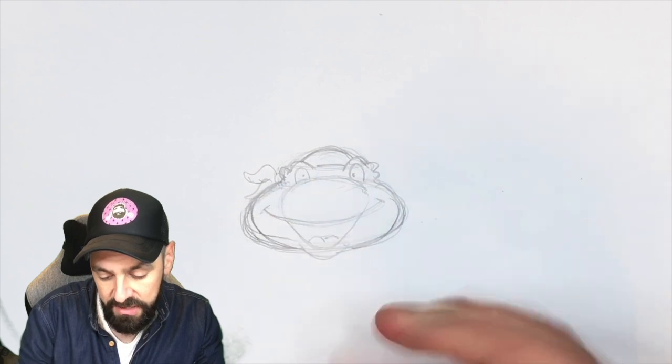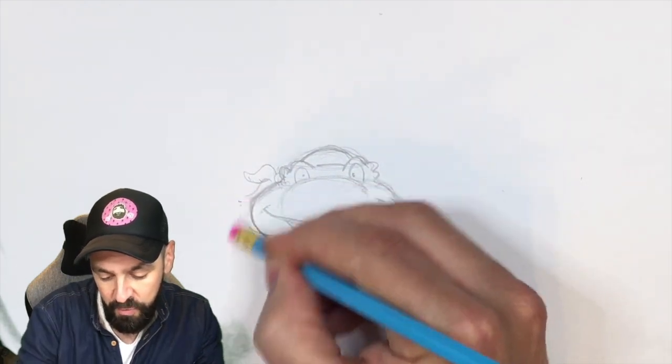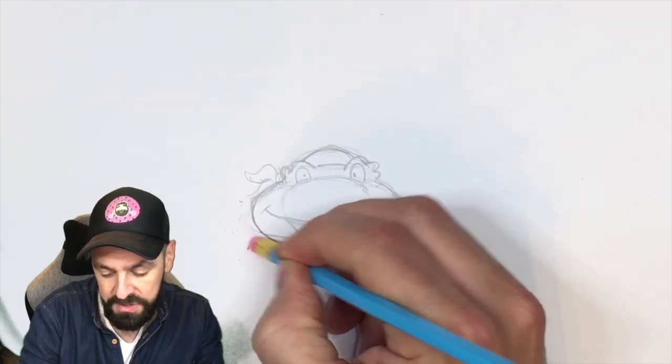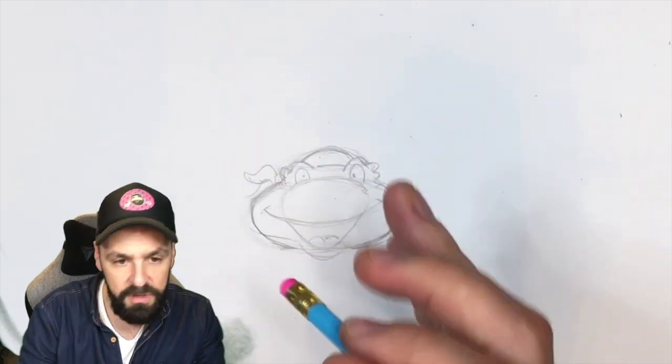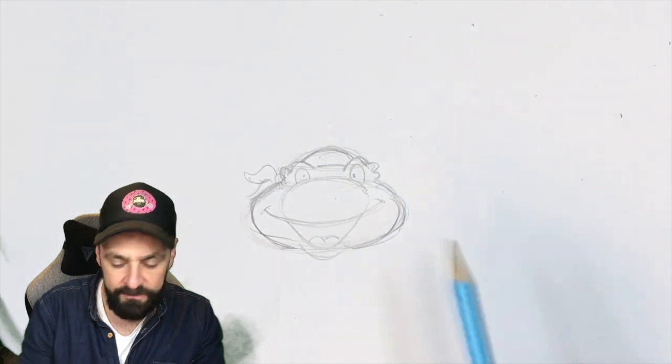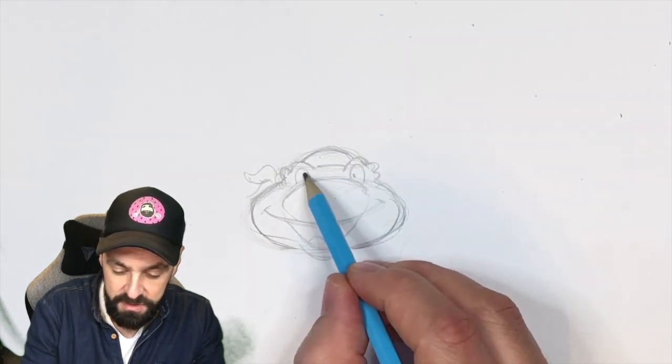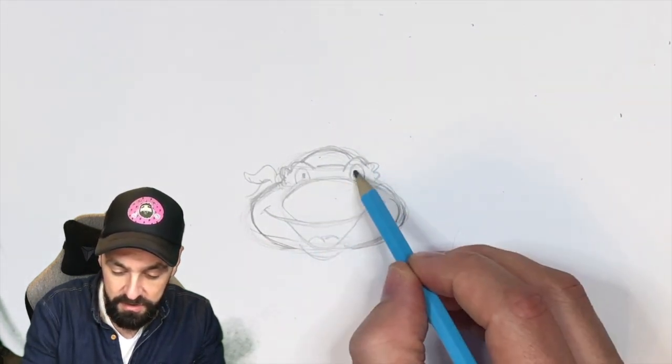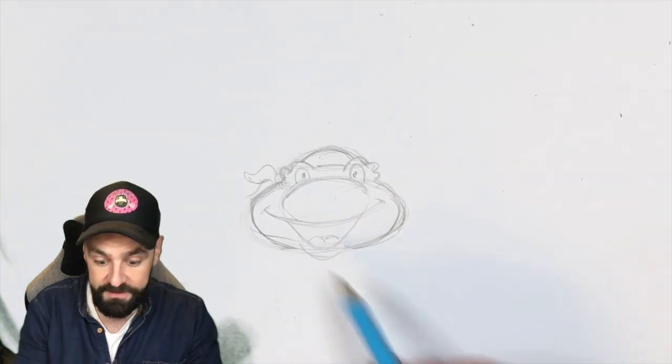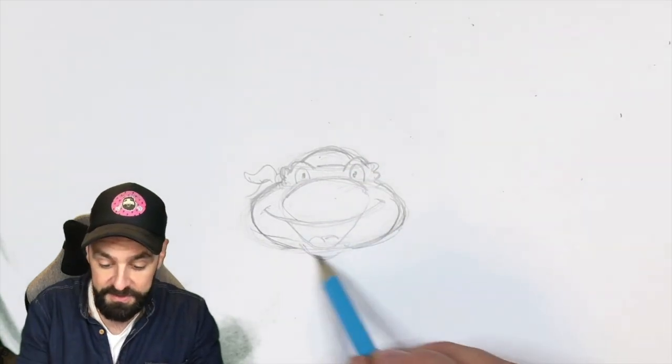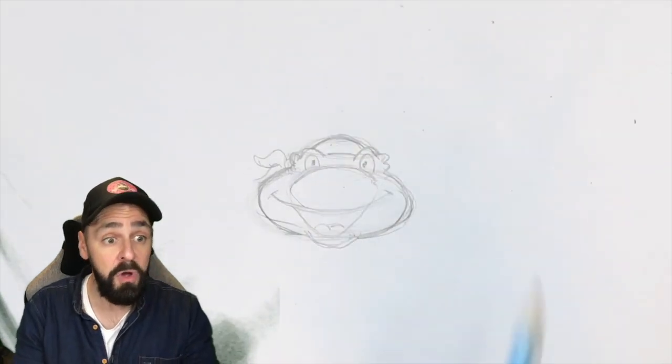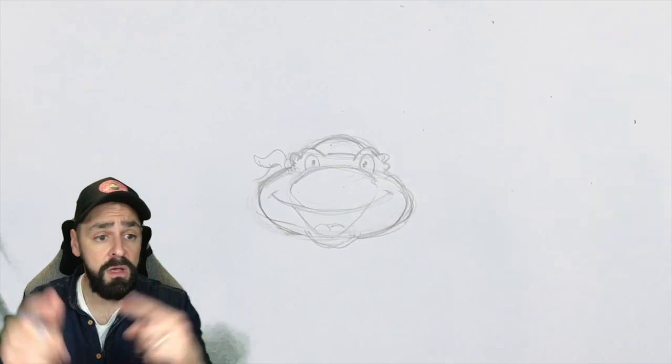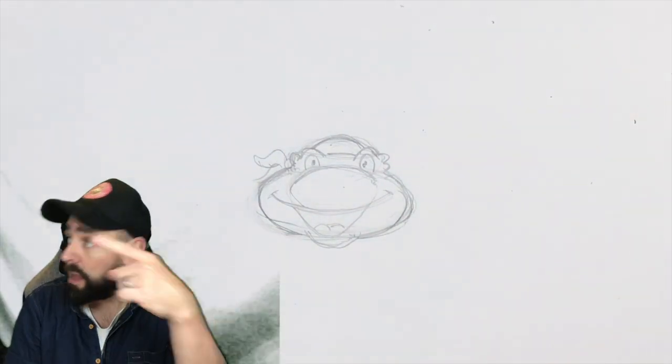That's a bit better. It was a bit wide before, wasn't it? Now I'm working with this, we're going to have some fun, and then we'll move on to the digital version.